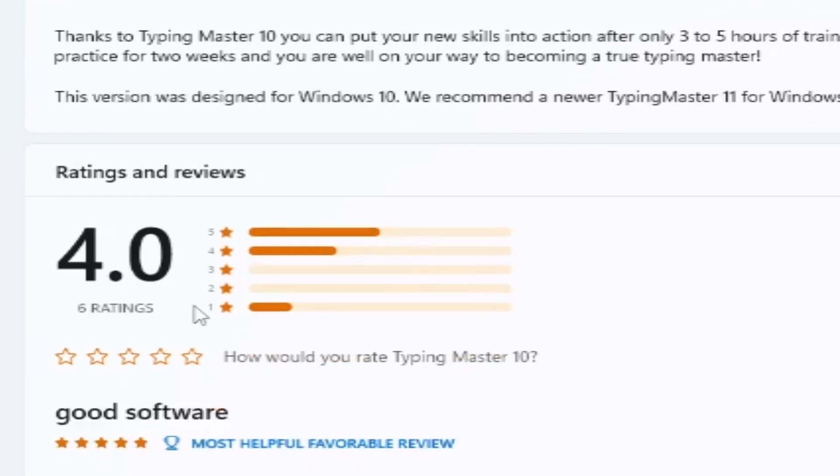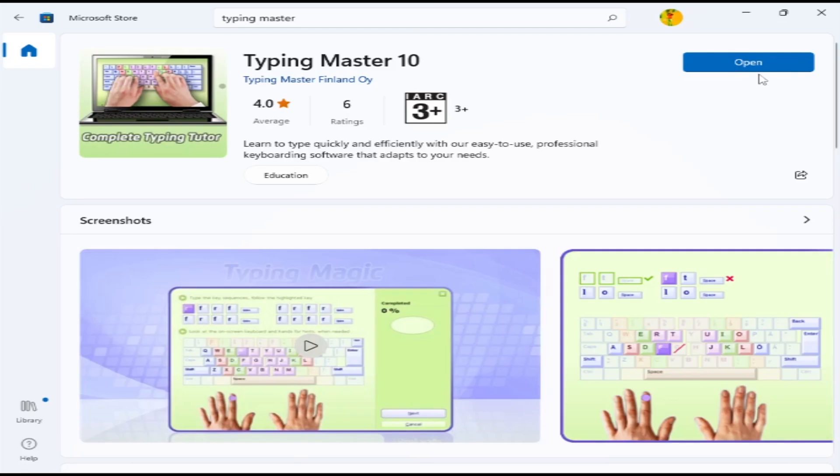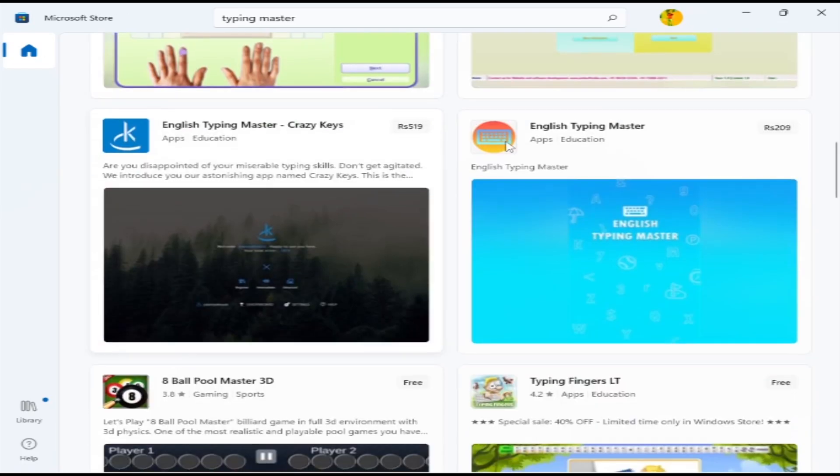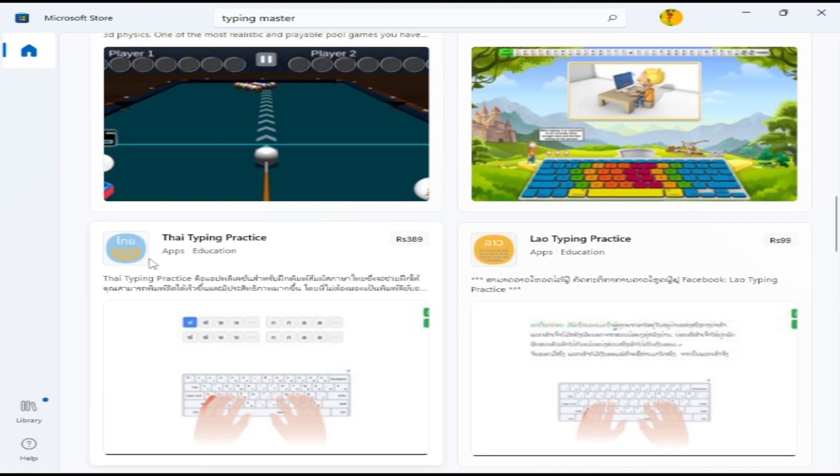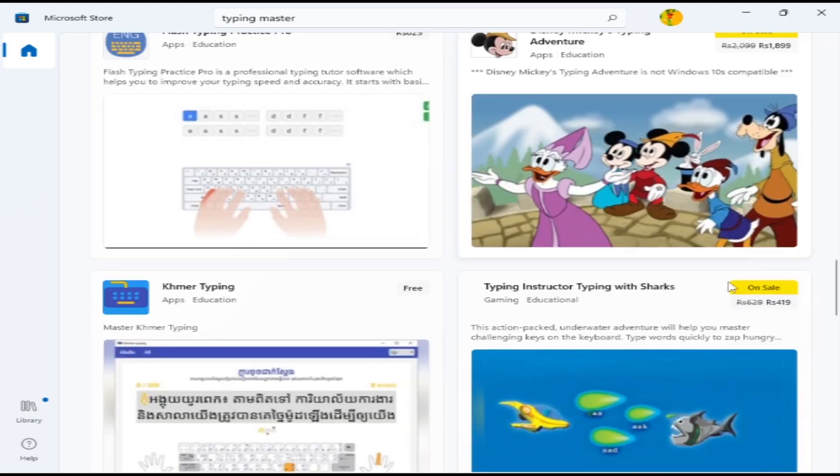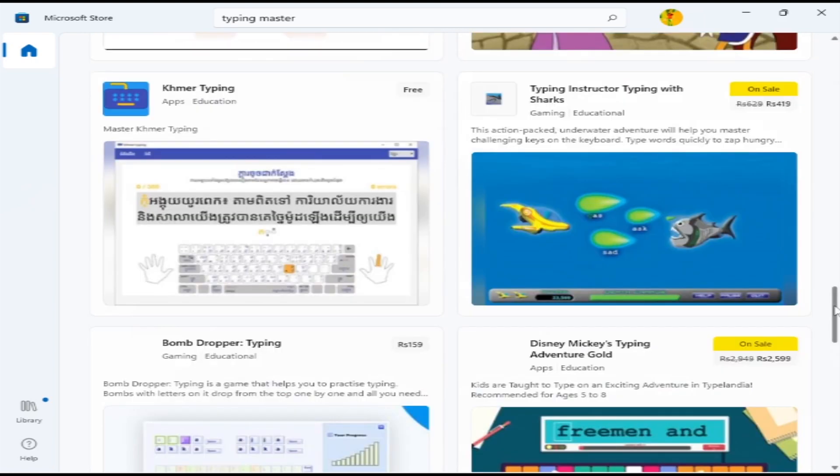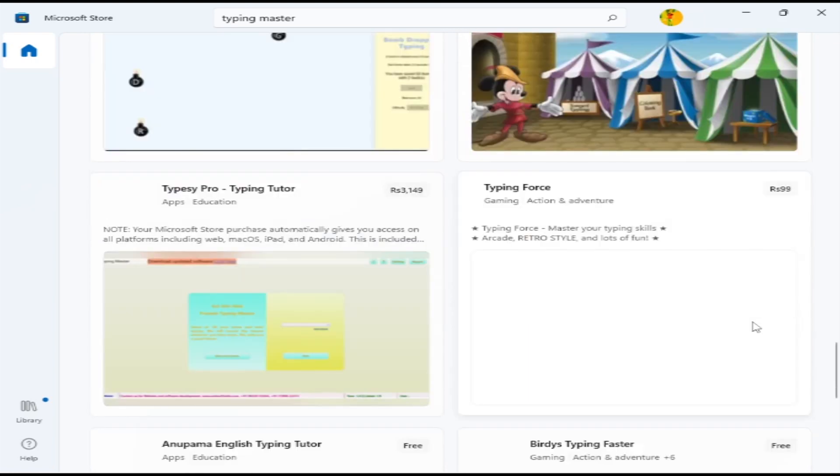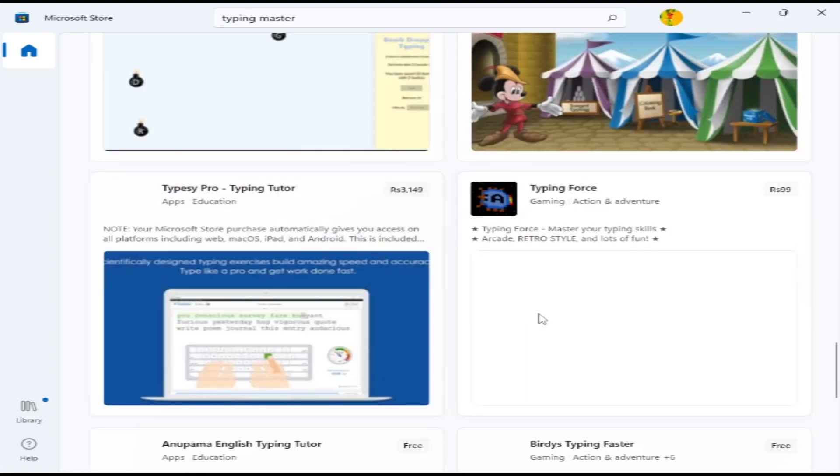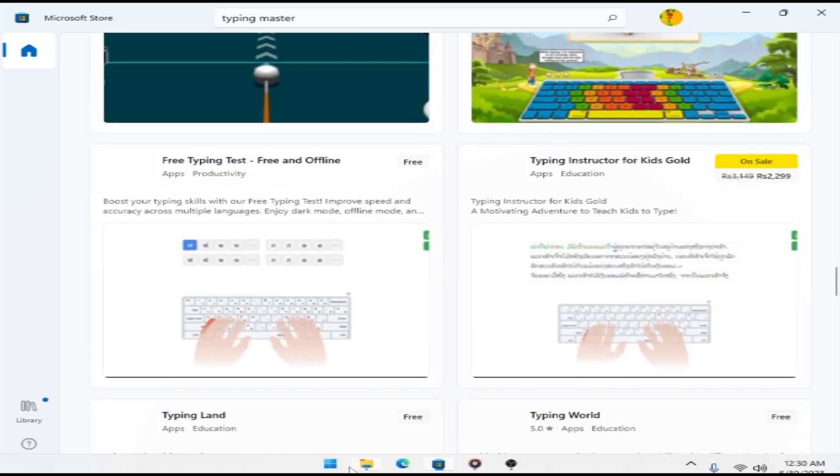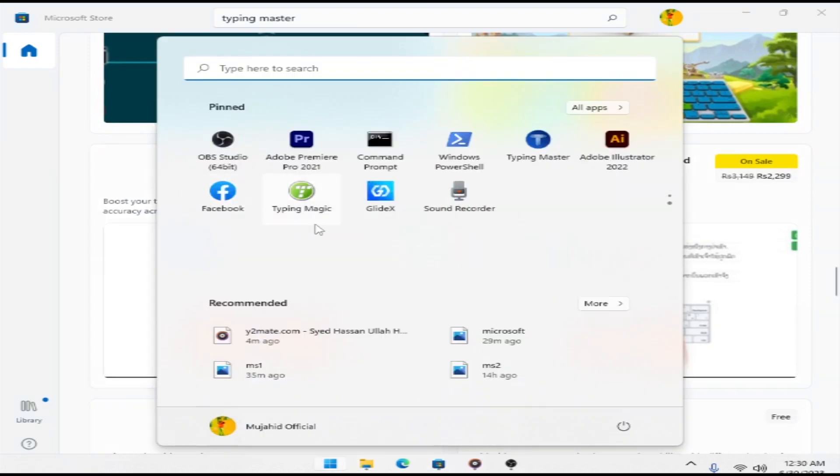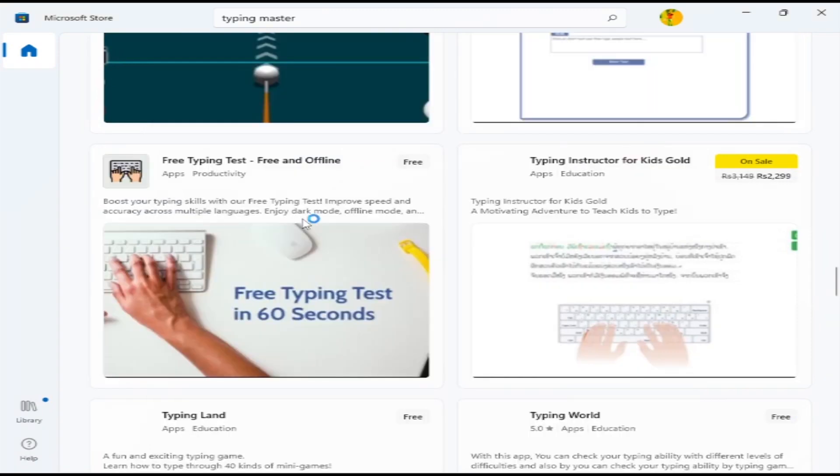The special thing is you don't need to download, then extract, and install. With a simple one click, all the apps are available. Just click install and it will automatically download and install, then open.